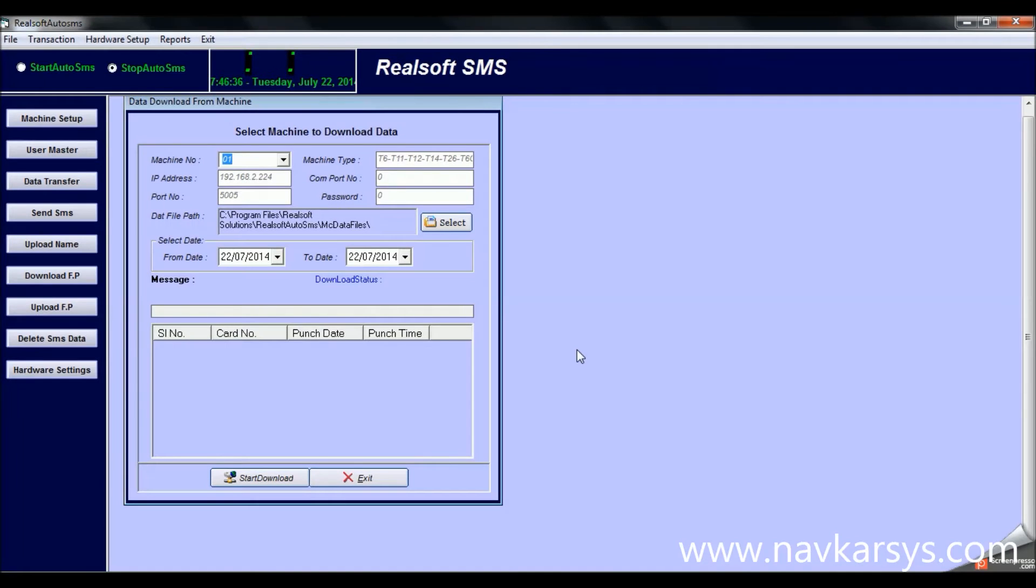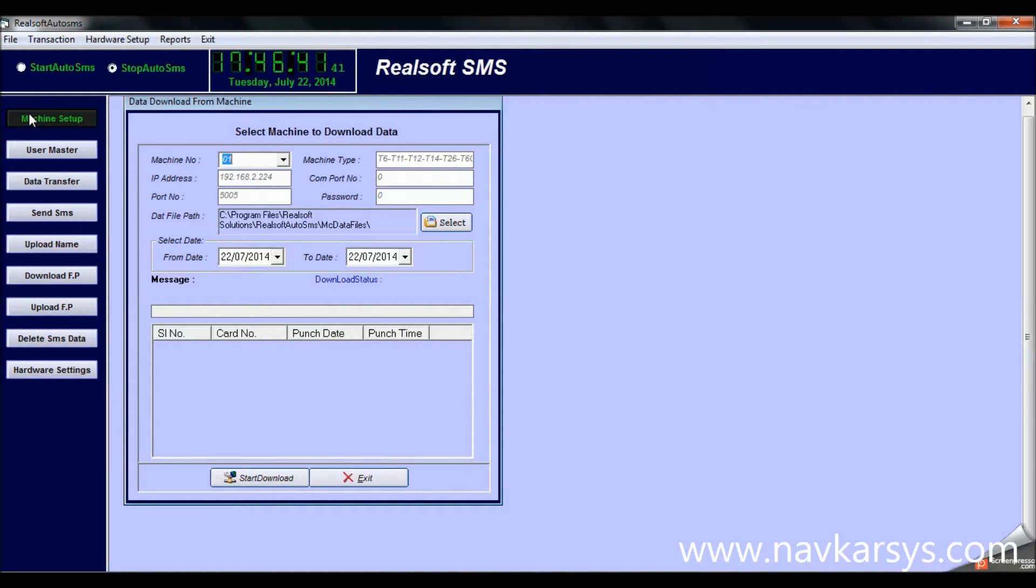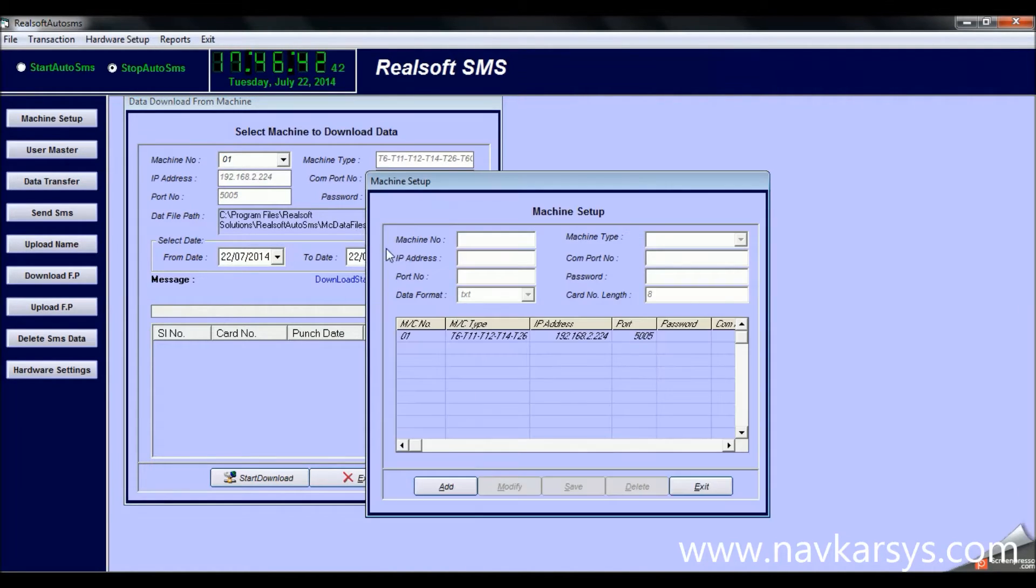We're opening the software. The username is admin and the password is admin. This is the data transfer window, and now we've clicked on machine setup.